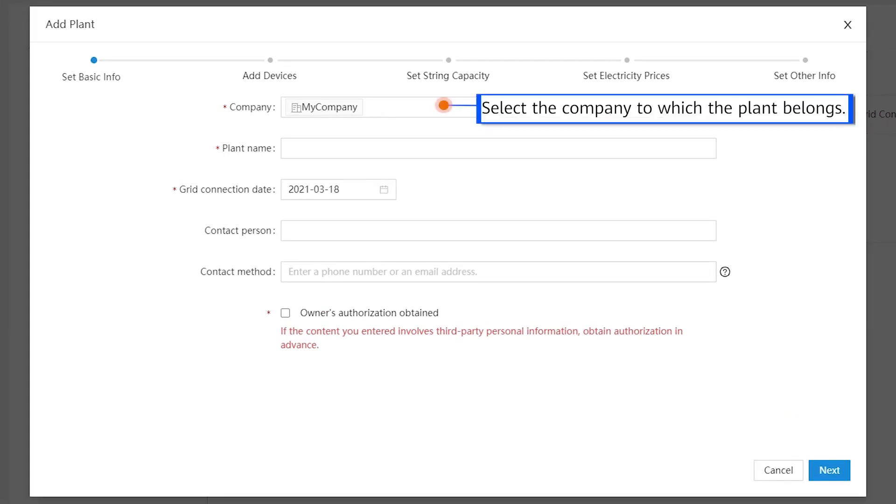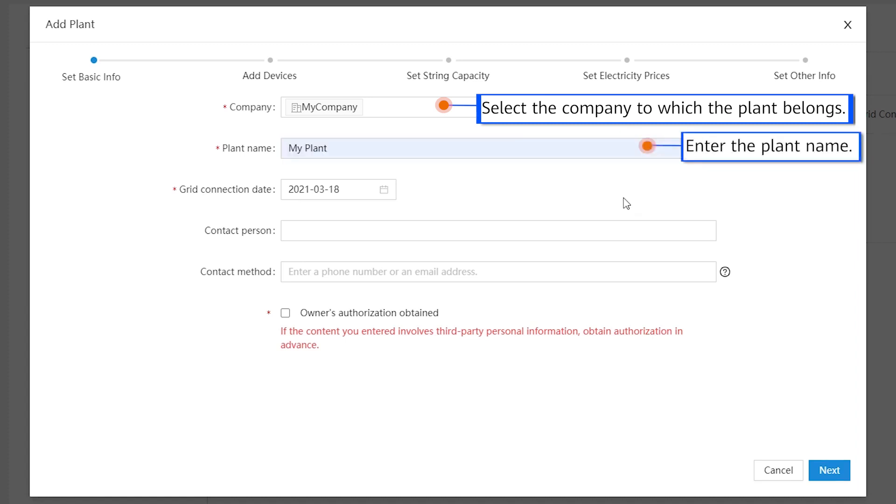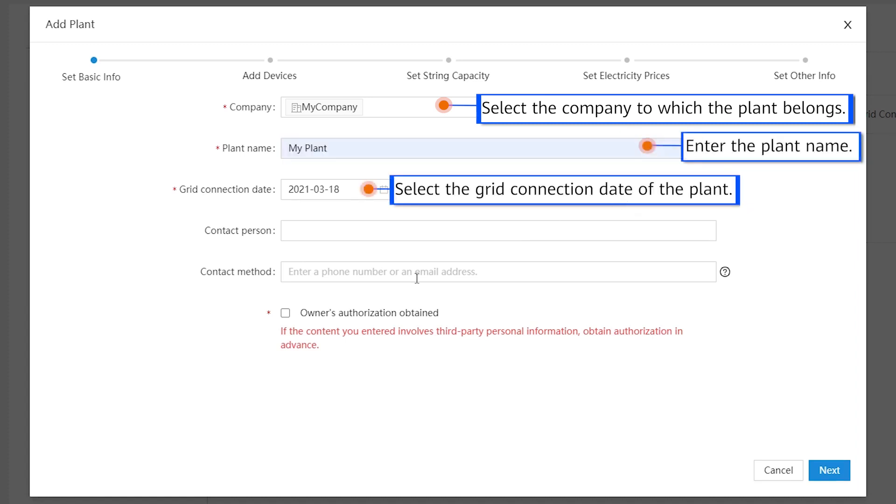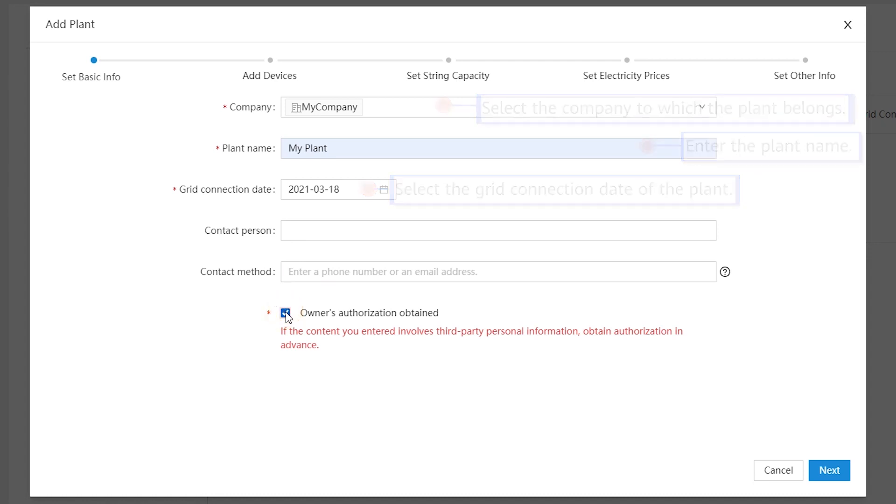Select the company to which the plant belongs. Enter the plant name and select the grid connection date of the plant.